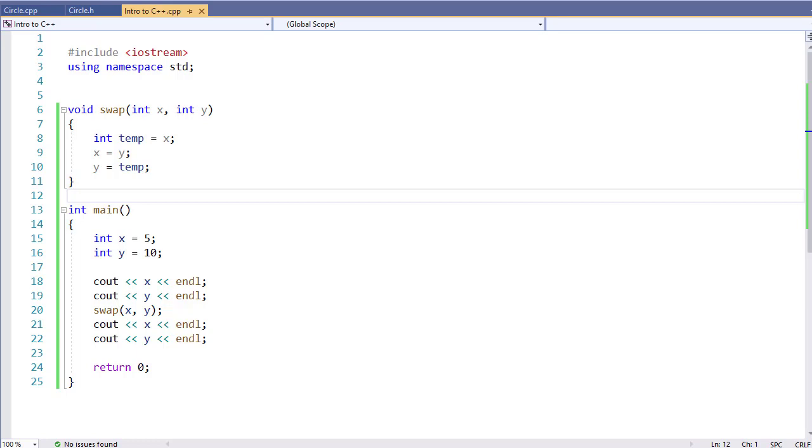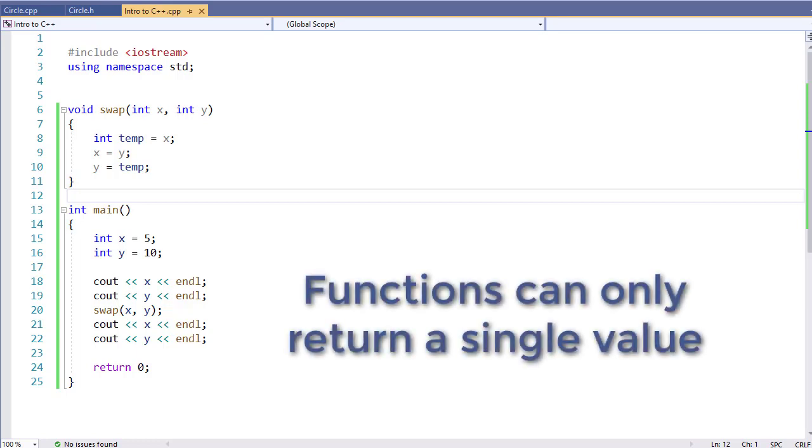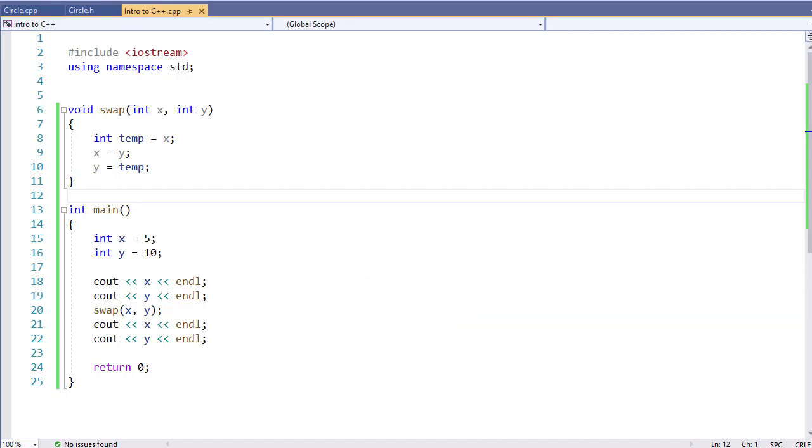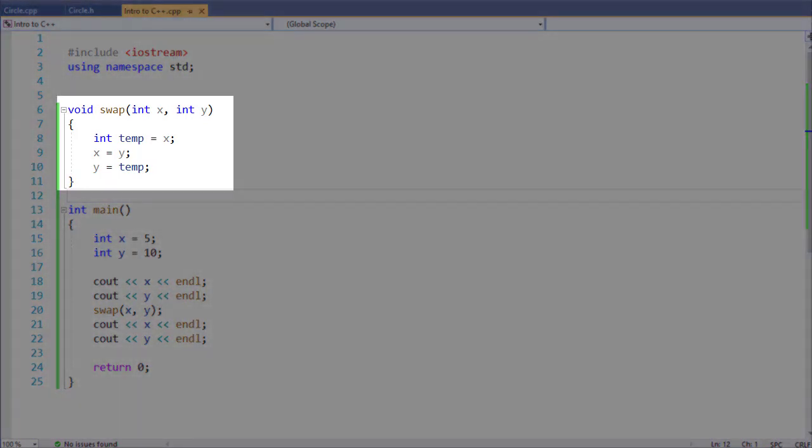Now, functions in C++ have a couple of built-in limitations. For example, they can only return at most one value. And returning that one value means that doing a function called swap, like we see here, is not possible.